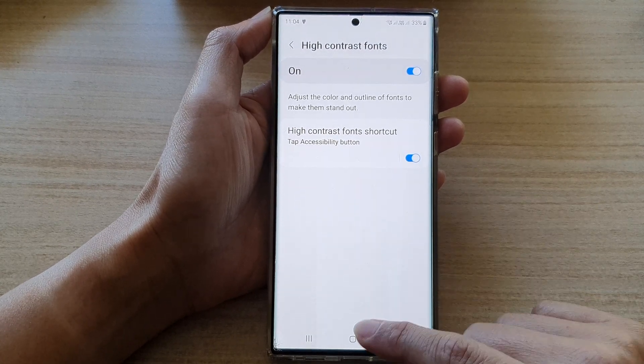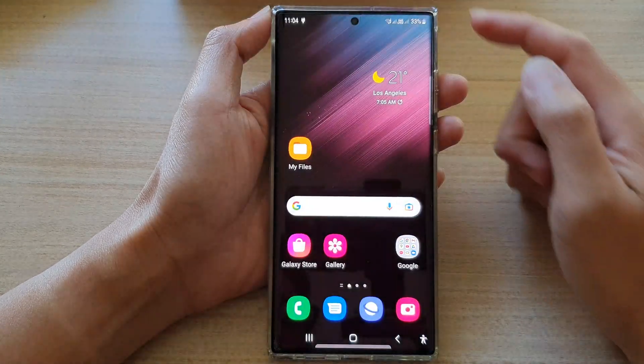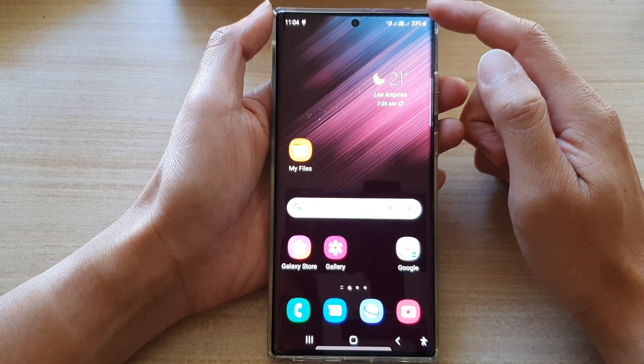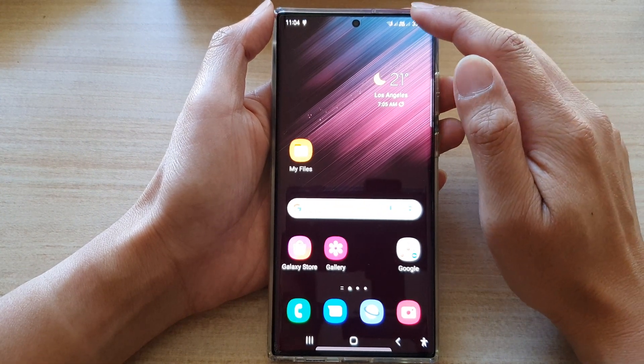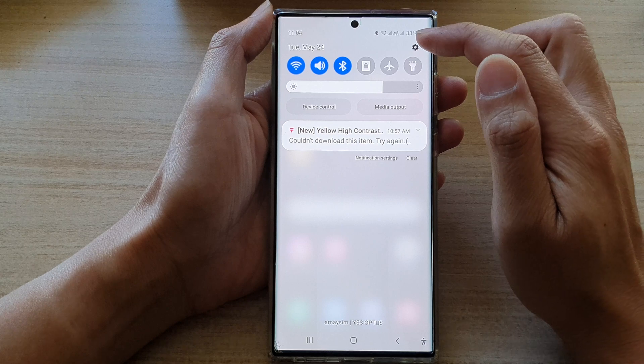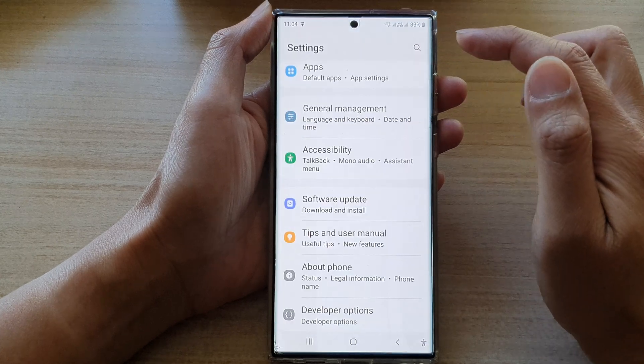First, tap on the home button to go back to the home screen. From the home screen, swipe down at the top and tap on the settings icon.